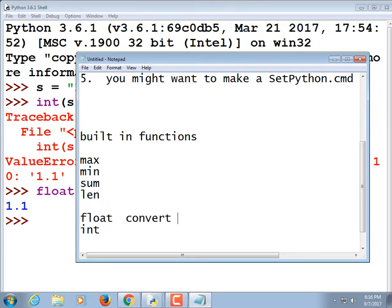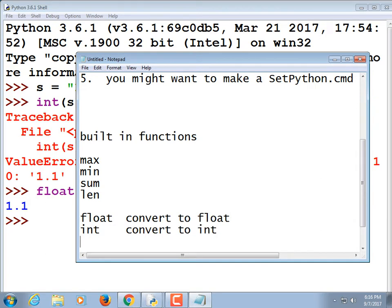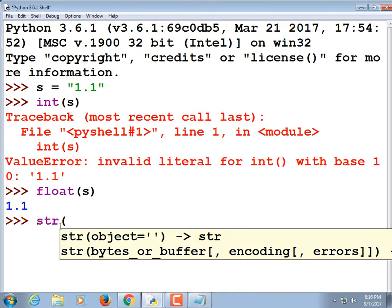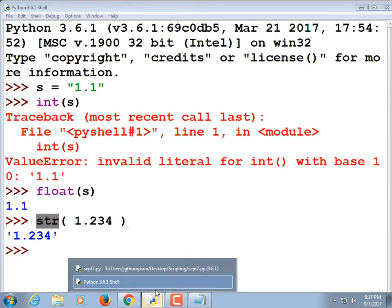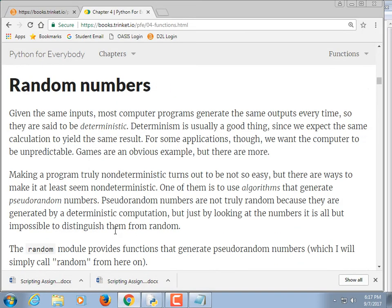So float() and int() are two more built-in functions that convert types. There's also a third one: str(), which converts to string. If you have a number and want to convert it to a string, you can do that — str(1.234) gives '1.234'. Honestly I don't do that very often.